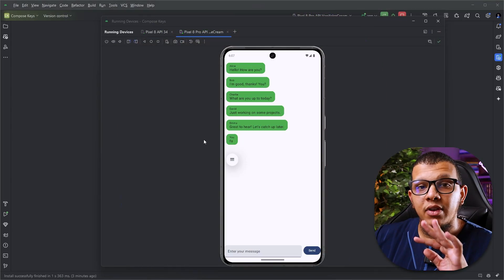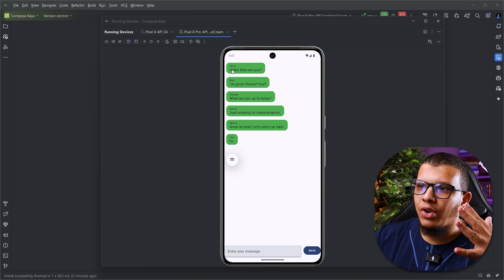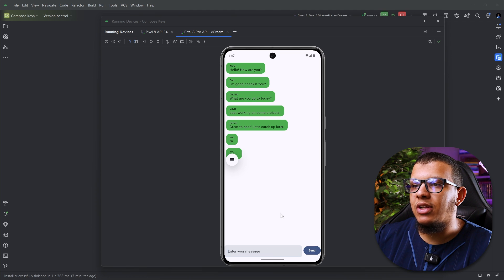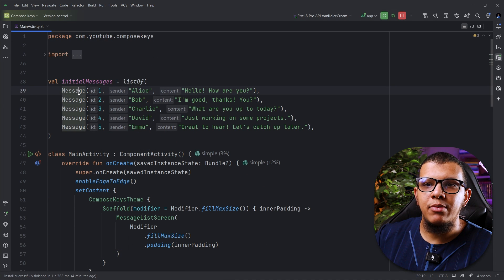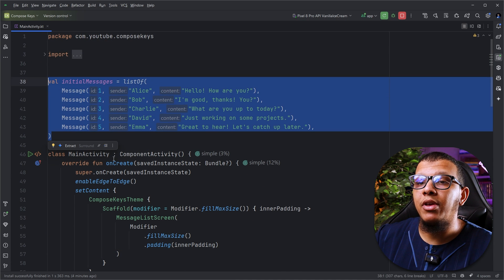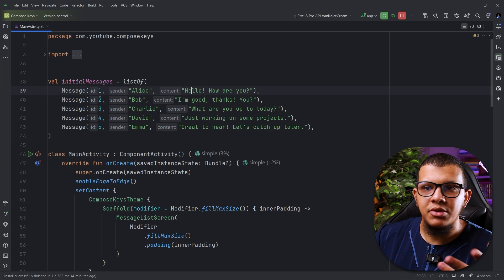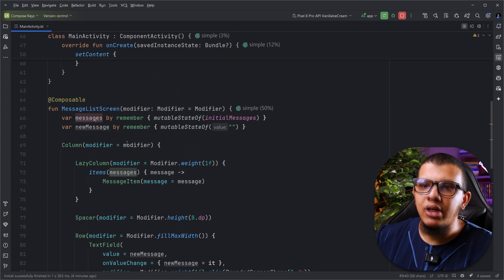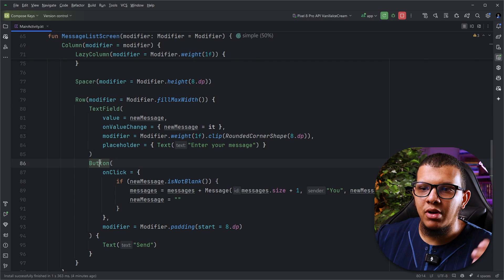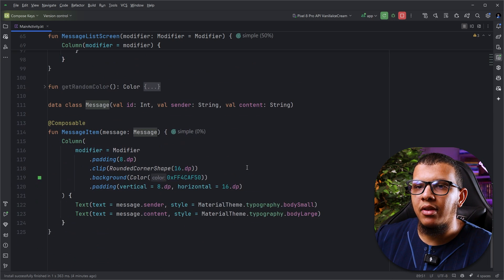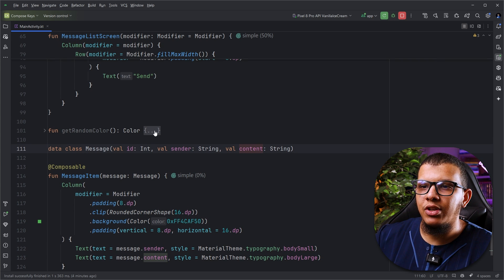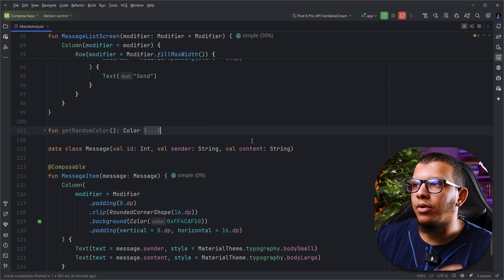Let's get started. Here I have a simple project to set up this demonstration. I have a list of messages and I simply add messages like that. Let's jump to the code. I have a simple initial list of messages, and for each message we have the sender, the counter, and the id. Then we have a simple text field and button to add messages, because messages here is a mutable list. Every time we increment the id we set the message item, and here is the message.